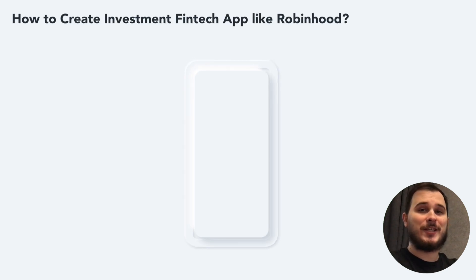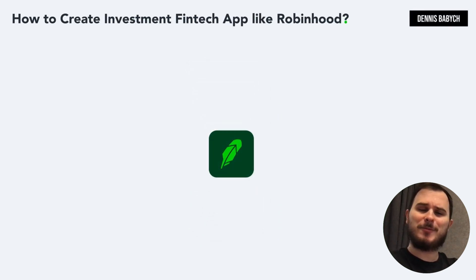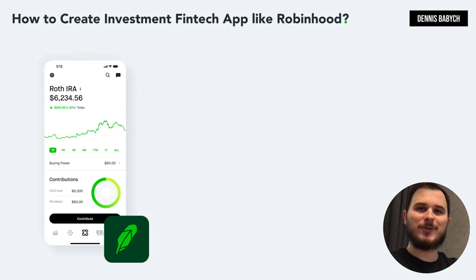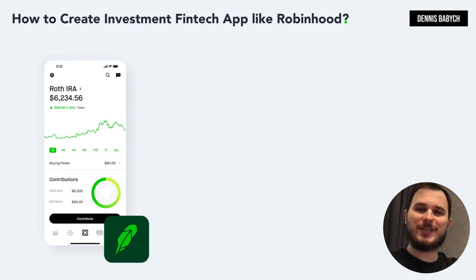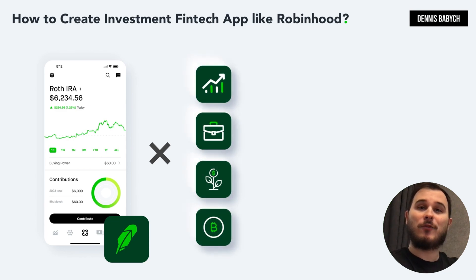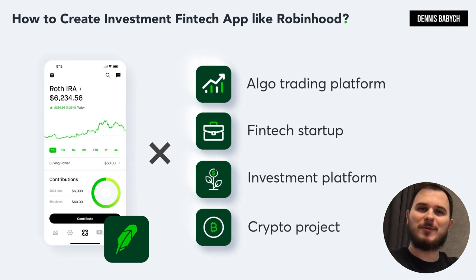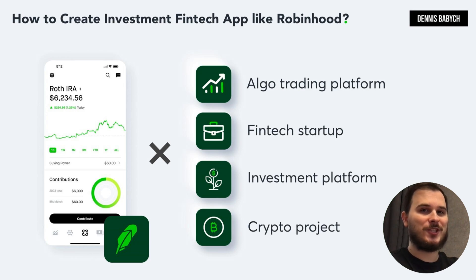Are you interested in creating a stock and shares investment fintech app similar to Robinhood in a quick and cost-effective manner? Or do you have a unique idea for a niche algo trading platform, fintech startup, investment platform, or crypto project?